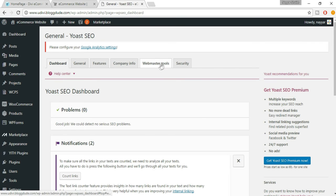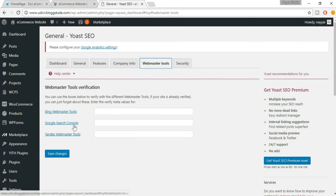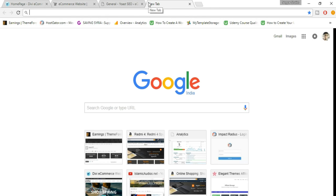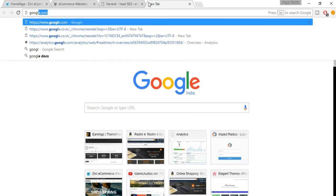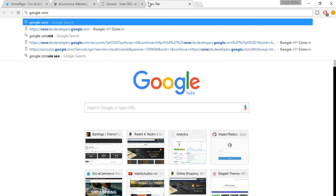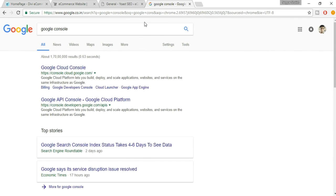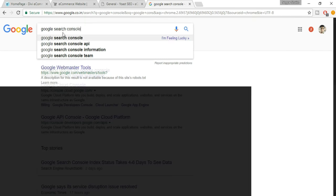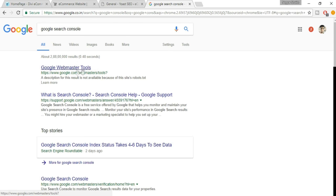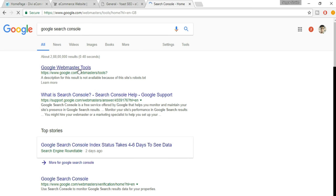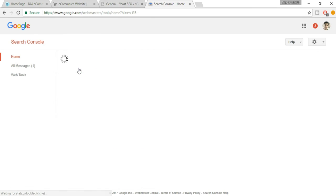Now come back to the Webmaster Tool section. Here we need to add Google Search Console. Open a new tab, search for Google Search Console, and click on the Google Webmaster Tools link.